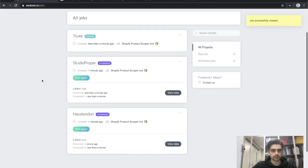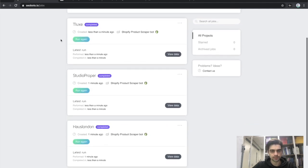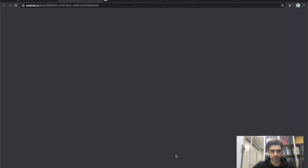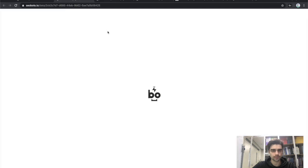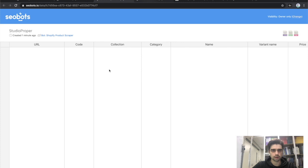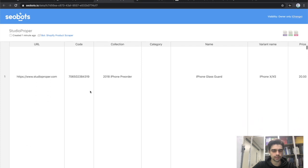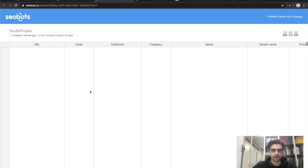That was pretty fast because we're only scraping 10 products — and it's done. Now let's click on the View Data button for all three. As you can see, all of these sites have been scraped successfully.